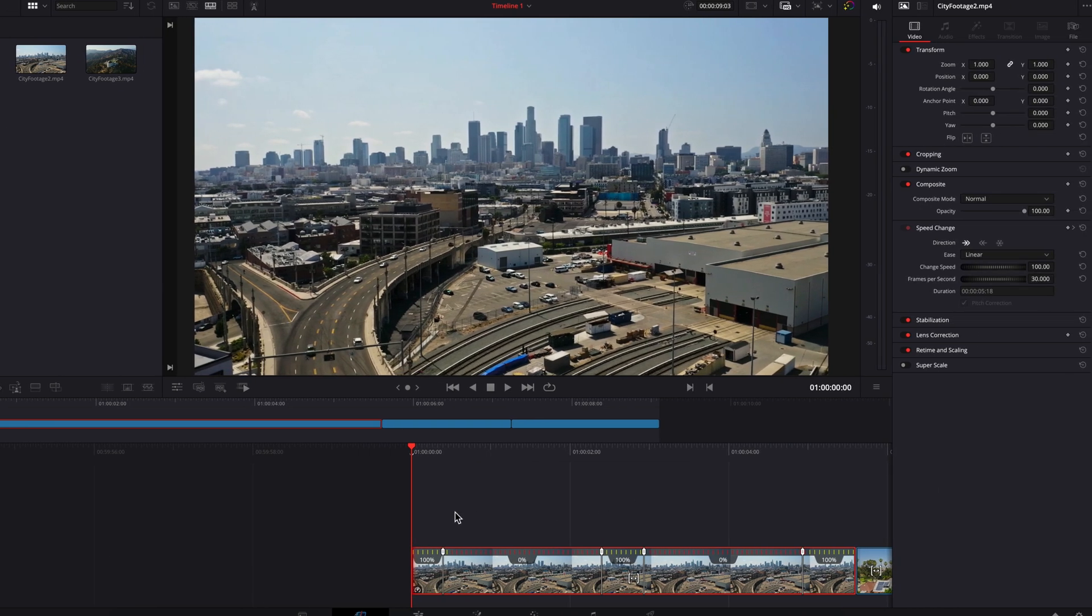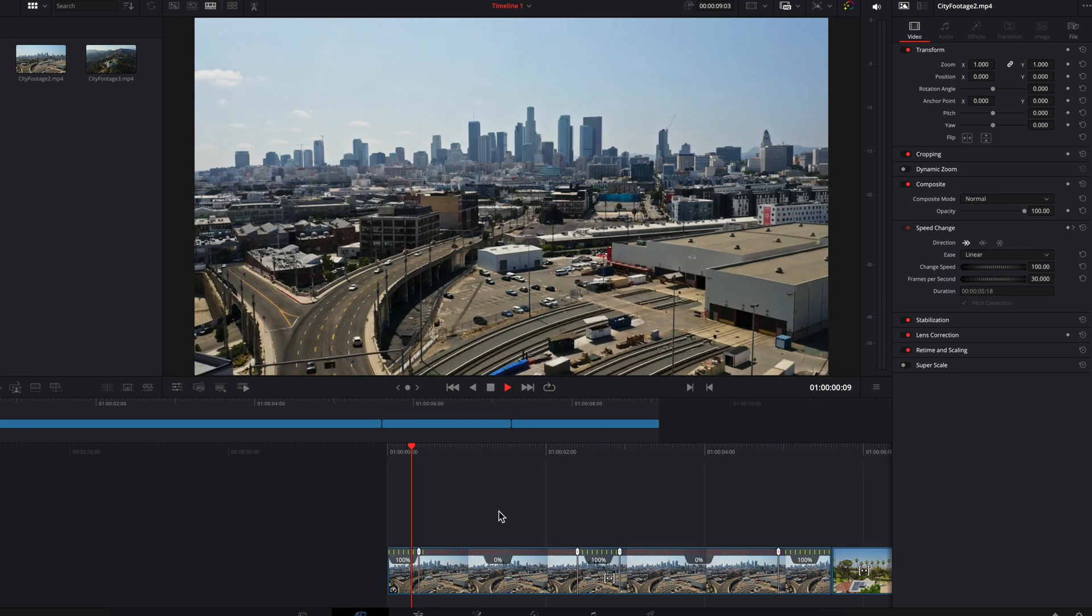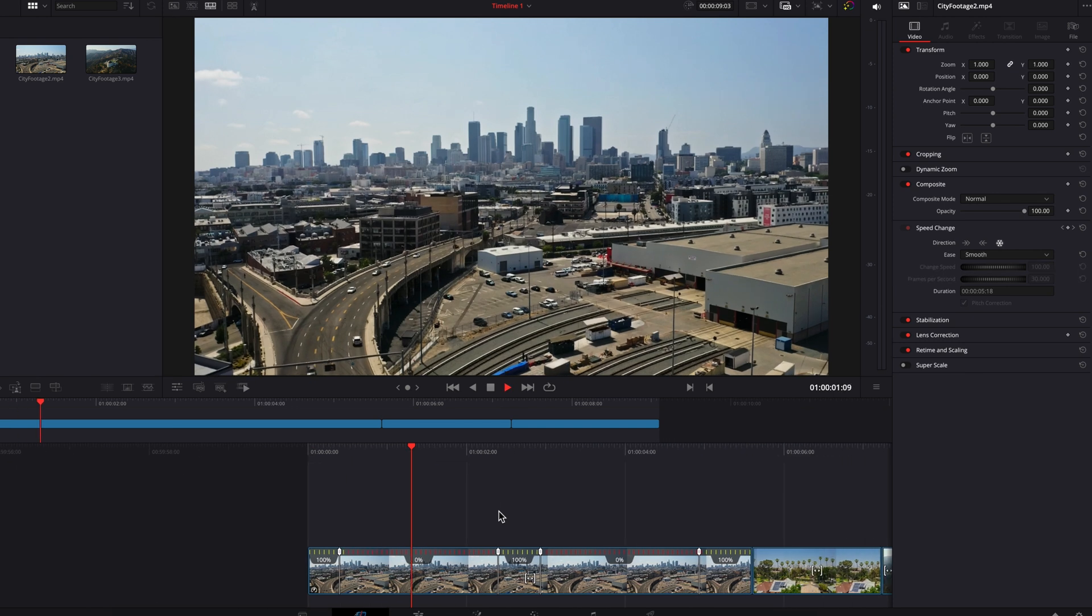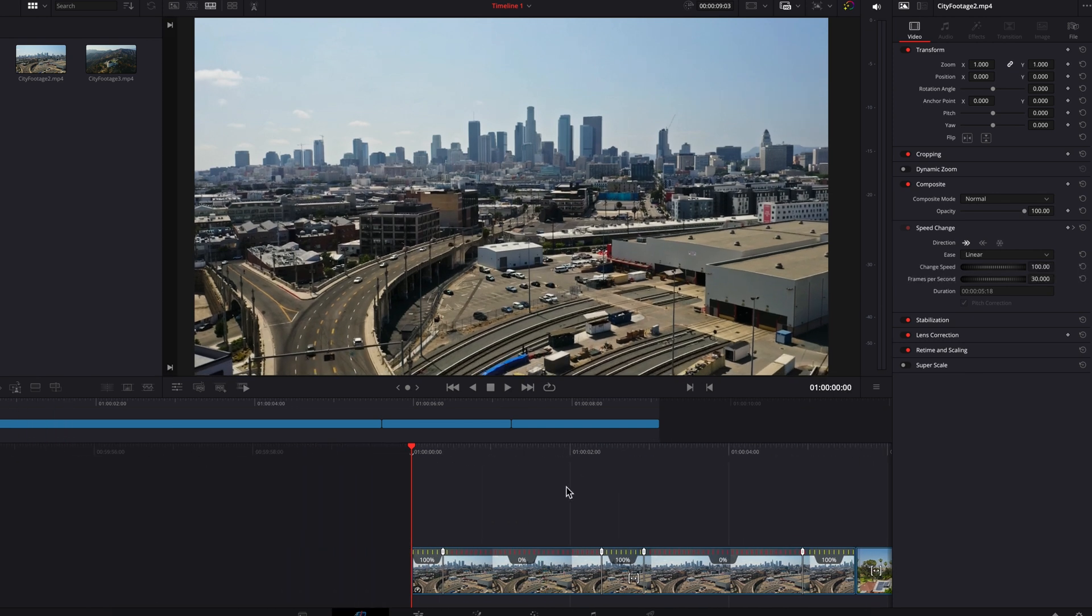With this type of freeze frame, you can also click on one of the handles to change the transition from linear to smooth. This will essentially allow the video to go from normal to freeze frame with a smoother transition.